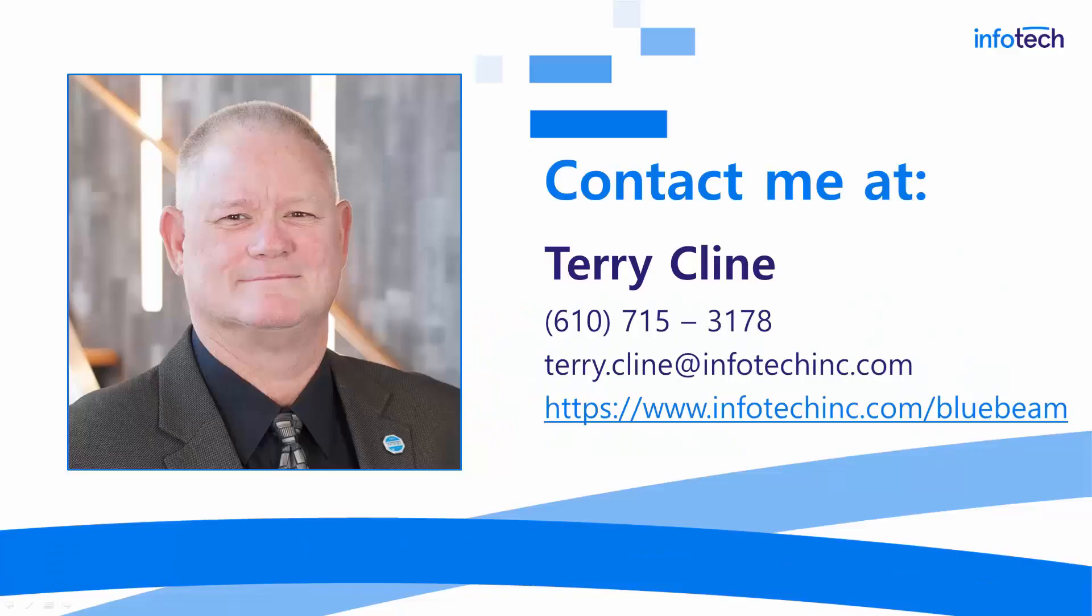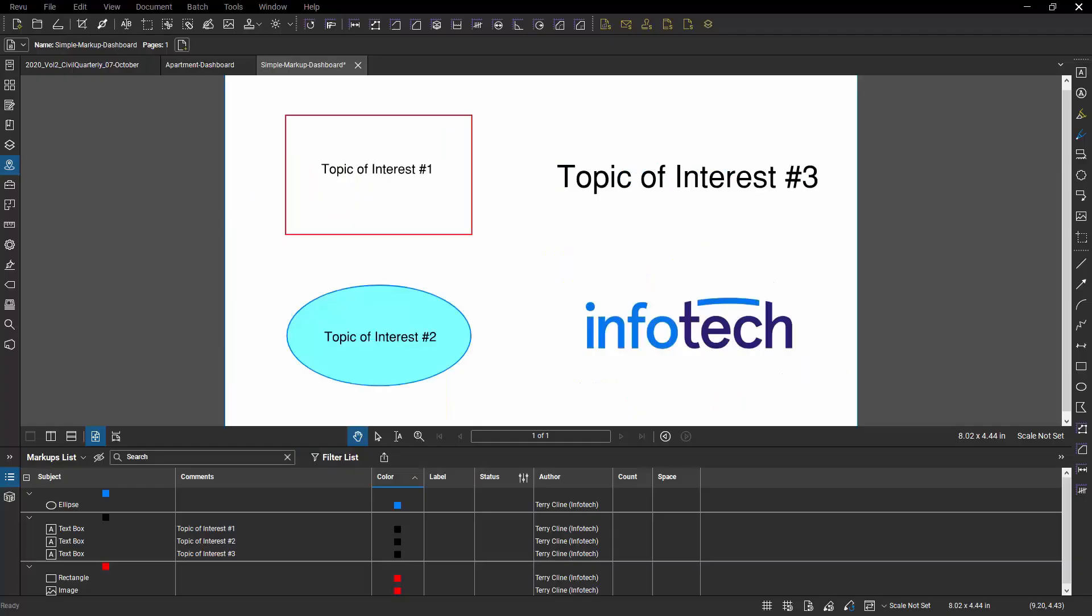For those of you I have not met personally, you can reach me at that phone number and email address and we encourage you to visit our website where you can learn all about our Bluebeam training program.